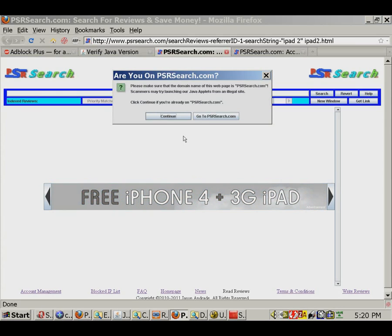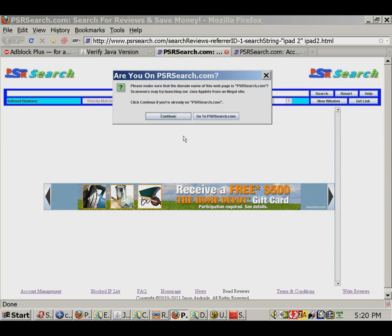As you can see here, a security prompt will ask you to confirm that you are browsing psrsearch.com. This is an inexpensive, proactive measure to prevent scammers from misappropriating the technology for use on malicious sites.